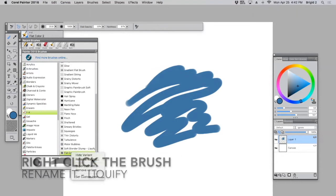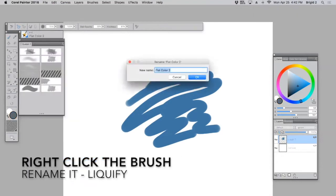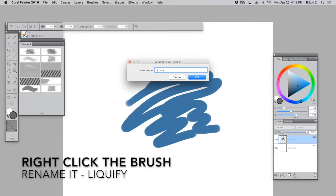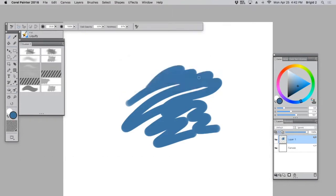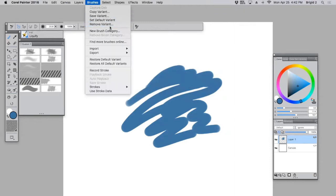Let's go ahead and rename it so we don't forget. Alright, liquify. Okay, now we just have to tweak this brush so that it's exactly what we want it to be.